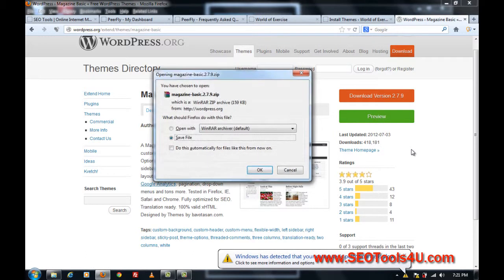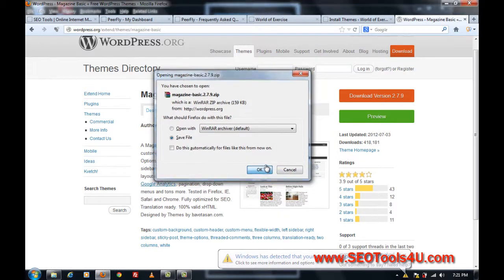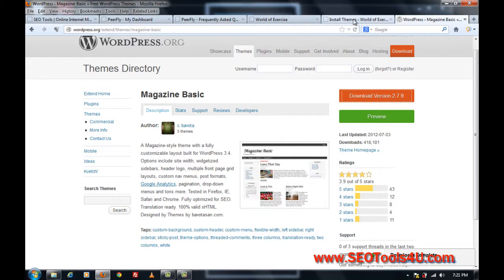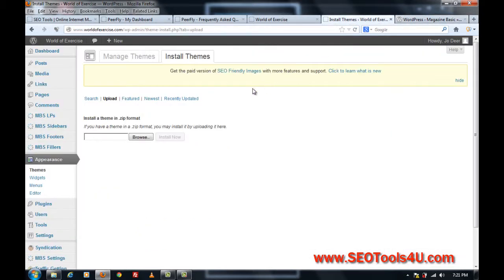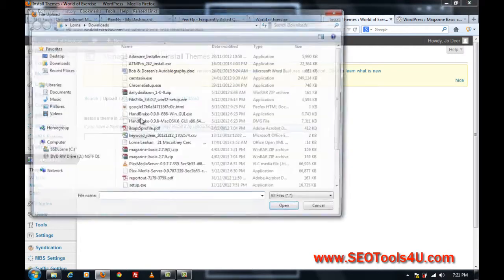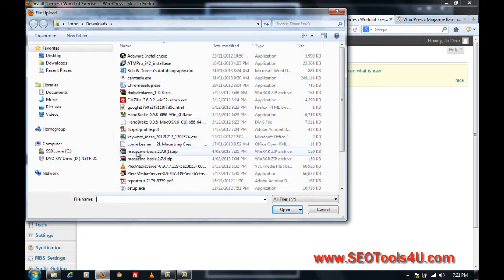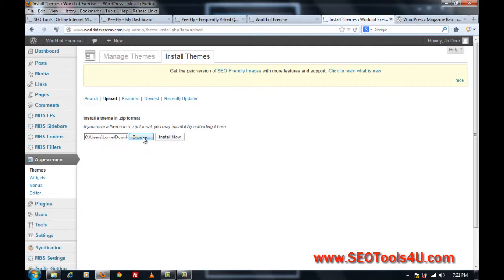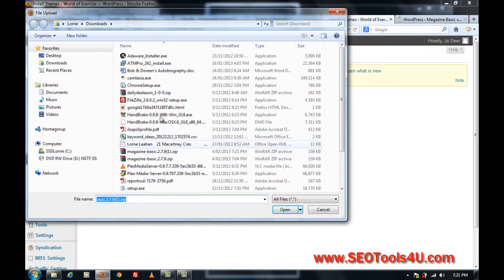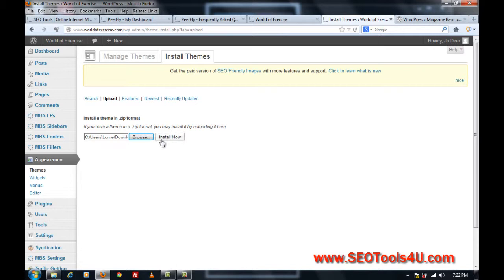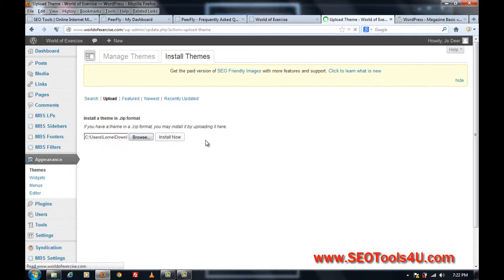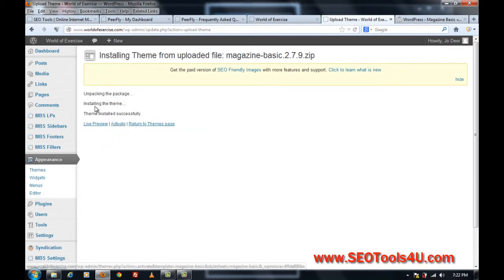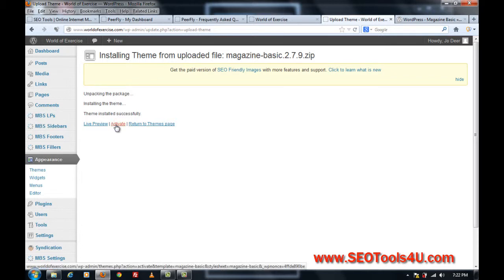Then I'll go into my WordPress blog, back to install themes, browse, click on magazine basic, and because it's a zip format, it will upload to my blog and it will install automatically. As you can see unpacking the package, installing the theme, and the theme is installed successfully.